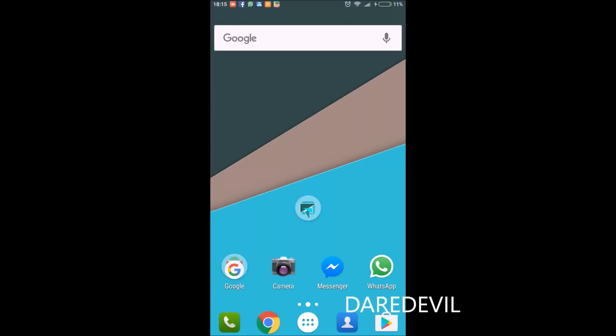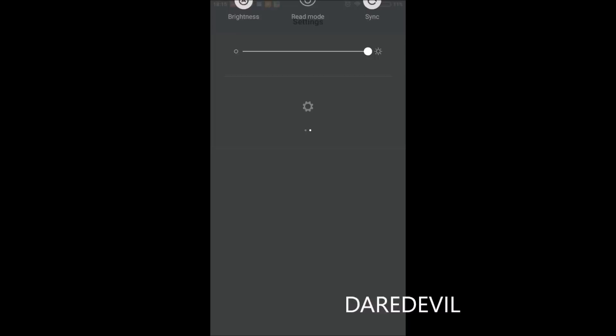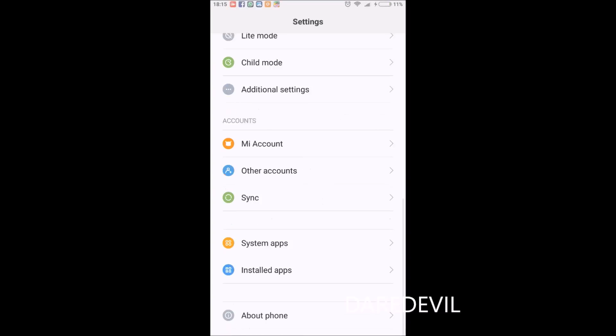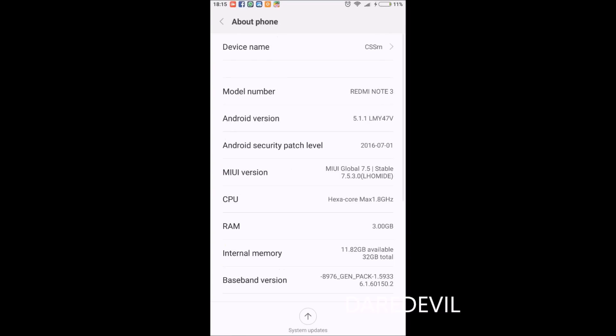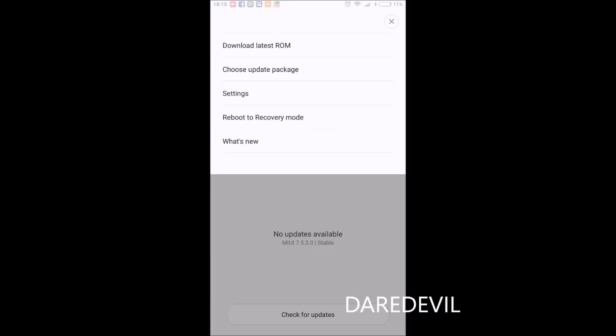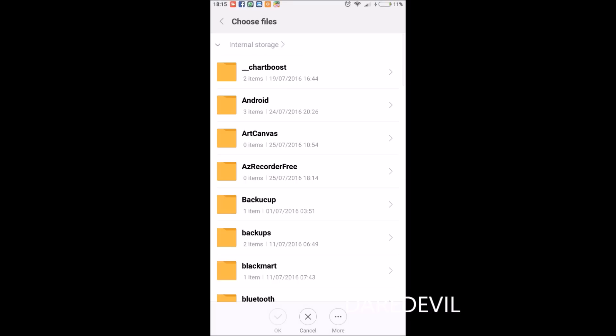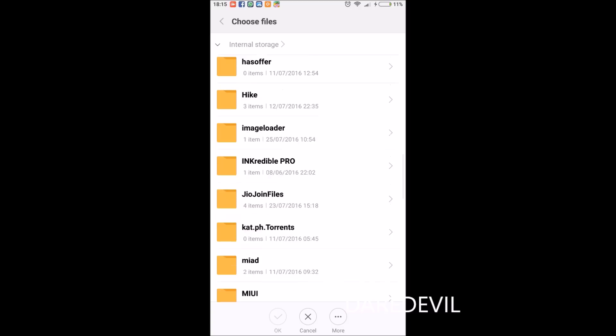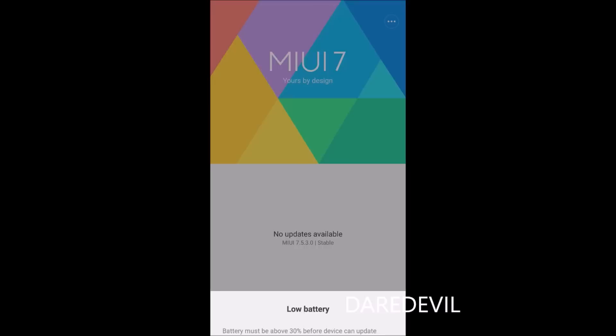After you have copied the file into your phone memory, go into Settings, scroll down, and go to About Phone. Go to System Updates, and in that section, go to the three-dot menu in the upper right corner and select the option 'Choose update package.'